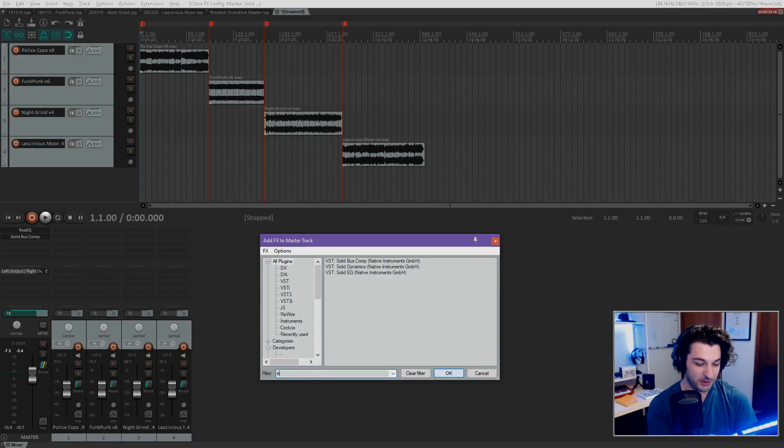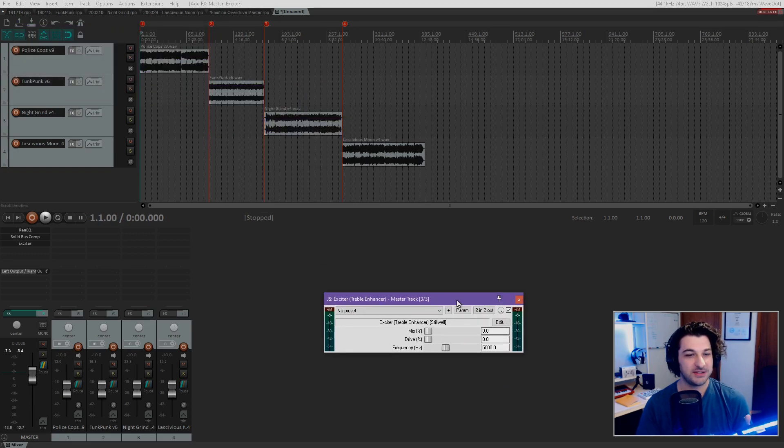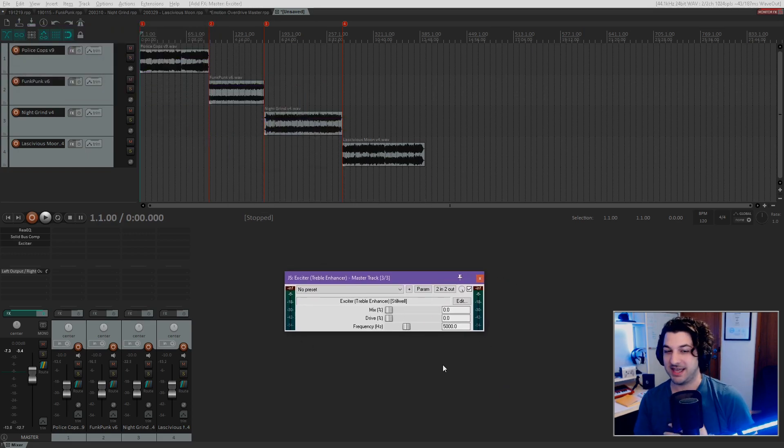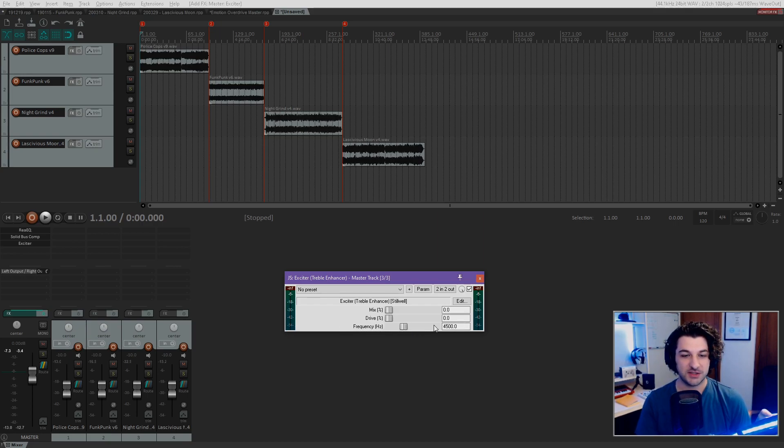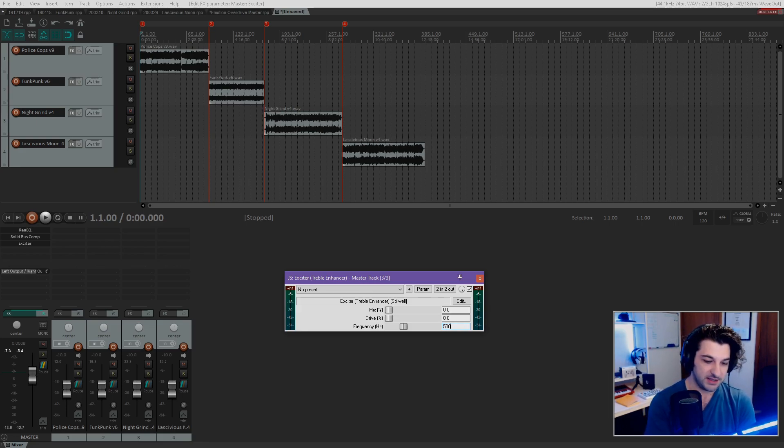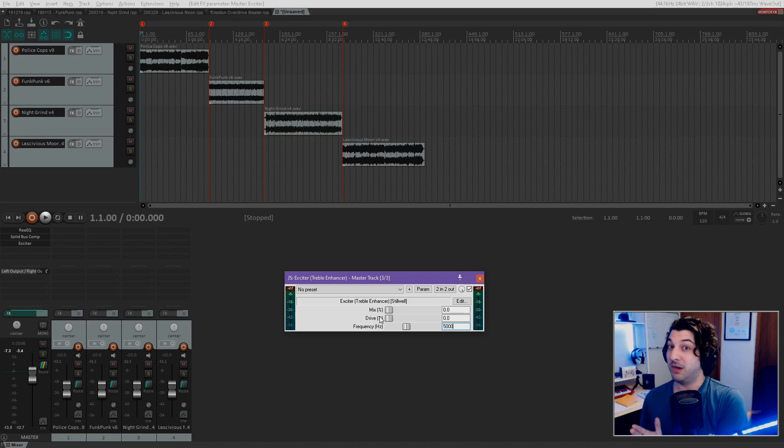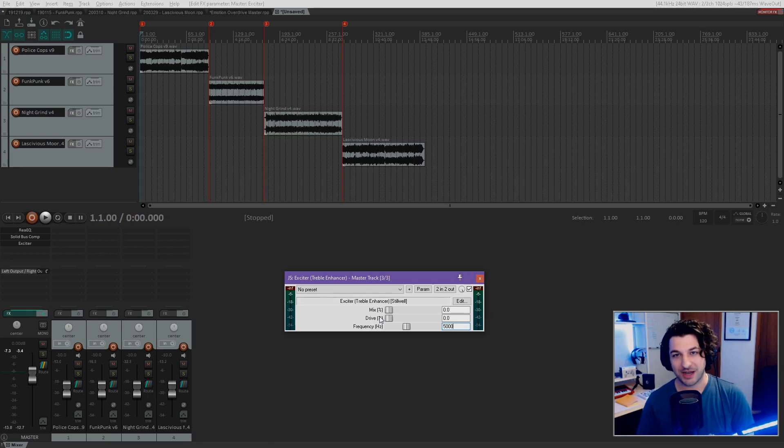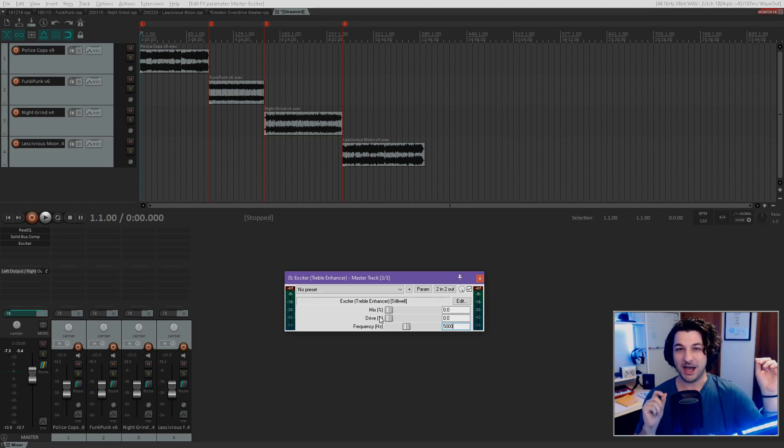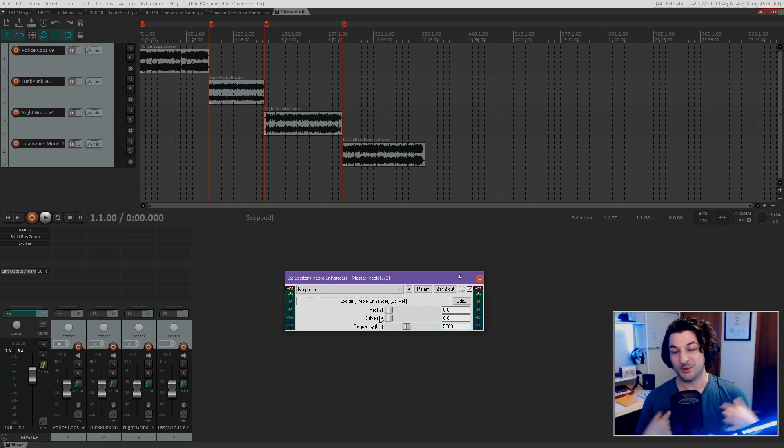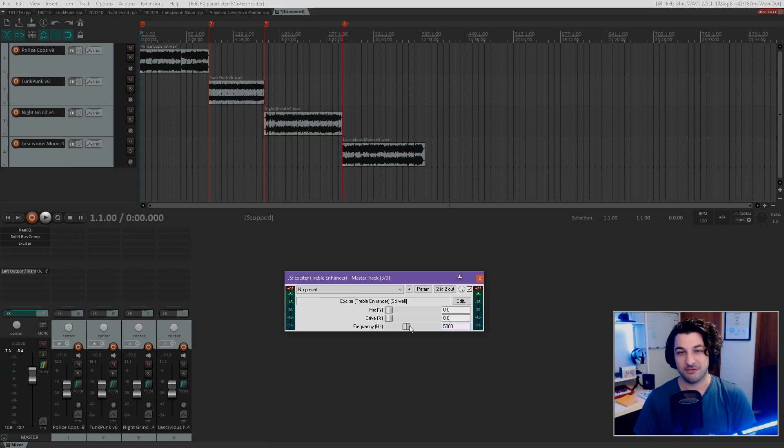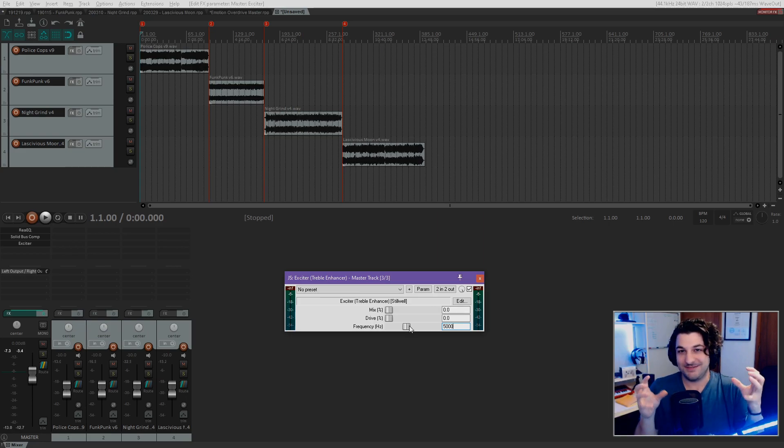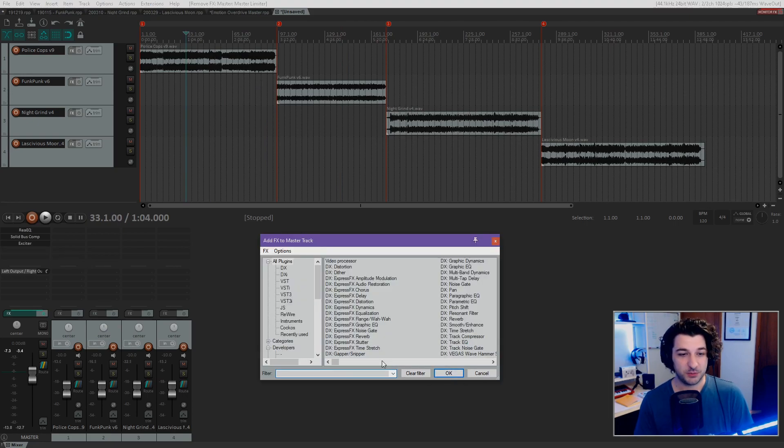Next up, I'm going to throw in an exciter, a treble enhancer. So this, all this does, as far as I understand, is it boosts this specific frequency you see right here. So that's 5,000Hz. We can adjust that if we want, but I'm just going to set that to 5,000. And that's just to make it sound a little less muddy. I often find that once I render my tracks down and put them in a new session for mastering, they do sound a little bit more muffled than they did previously. I'm not personally 100% sure why that is, but throwing in an exciter sort of fixes that. It boosts those higher frequencies and it makes it more exciting.